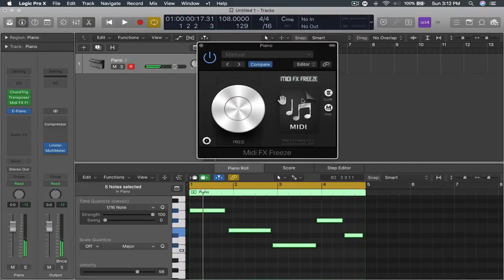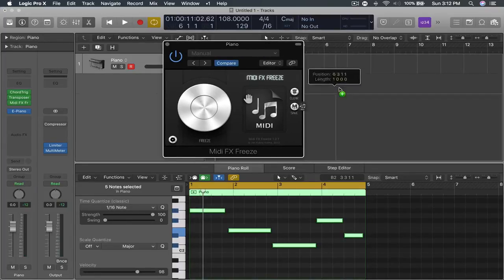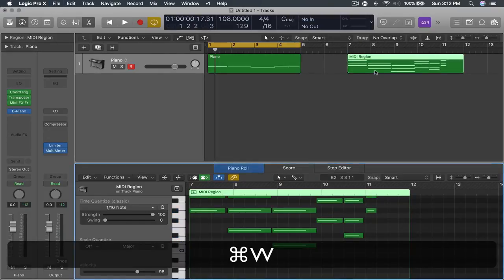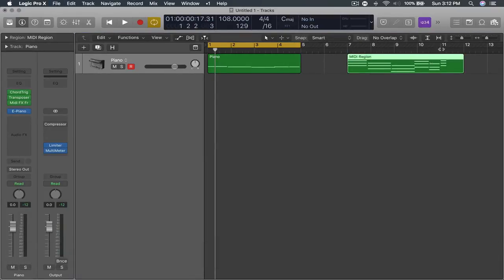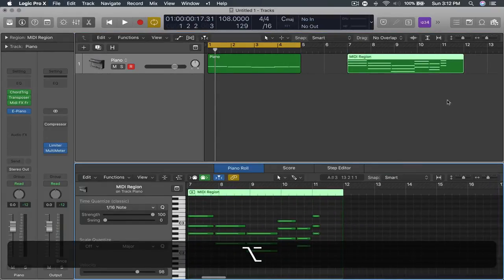Okay so now you'll see that below the MIDI effects freeze typography over here there's a MIDI file. You can drag that file out and now you have the corresponding MIDI.